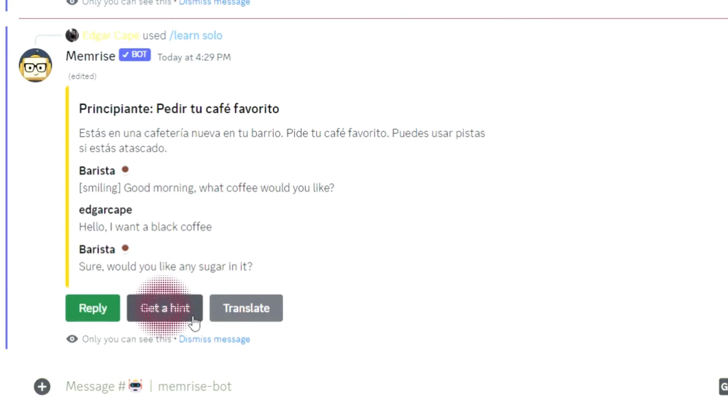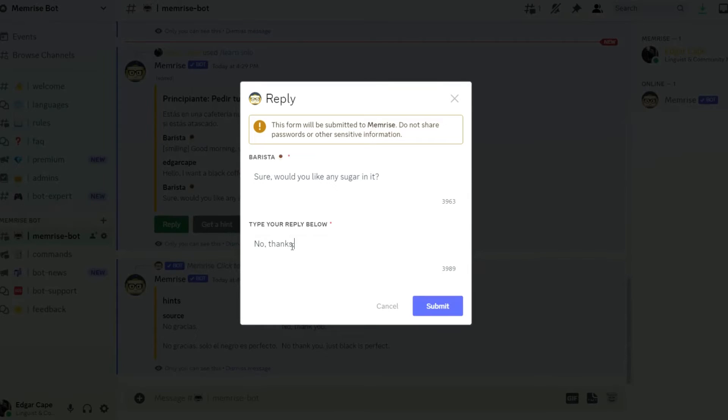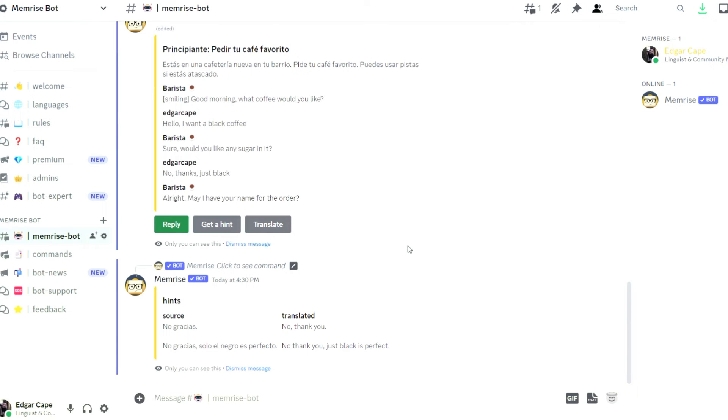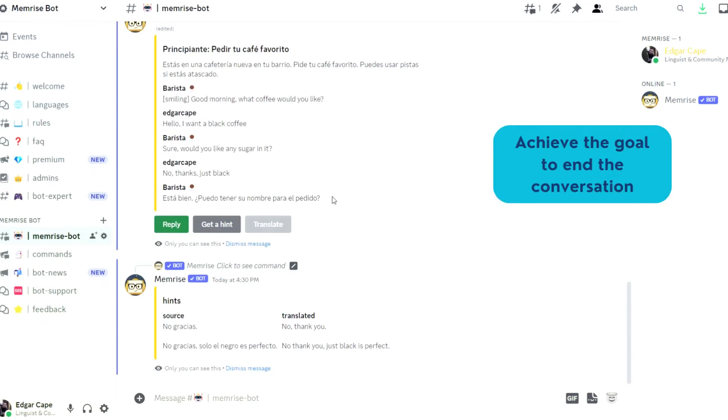You can also use the hint button to get a suggestion and use the translation option if you need it.